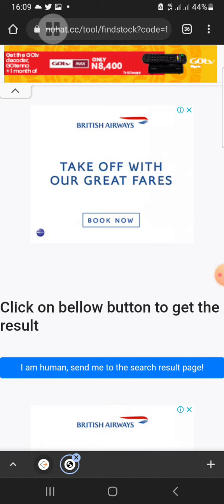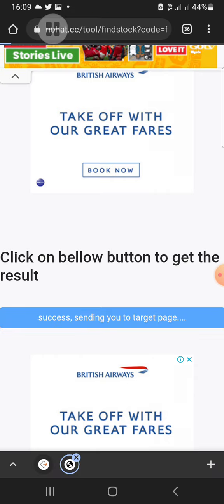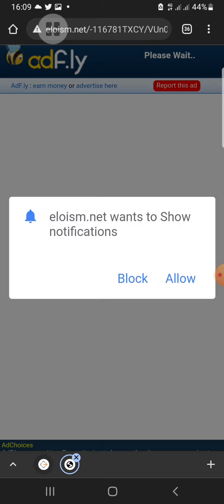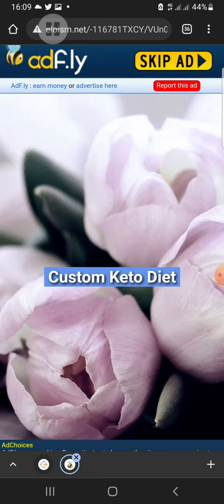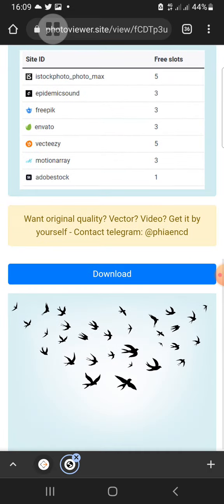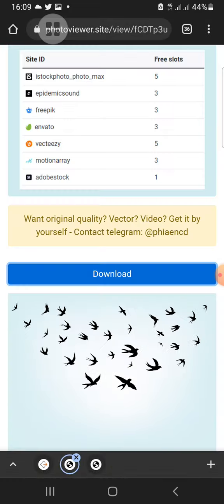A CAPTCHA sometimes comes up for you to confirm you are human. Click on 'I'm a human.' It takes you to the next page — wait for it to load, then click on 'Skip Ad.' Now look at the image I want to download: no watermark. I click on download, tap and hold, then click 'Download Image.' I have successfully downloaded this image without a watermark.